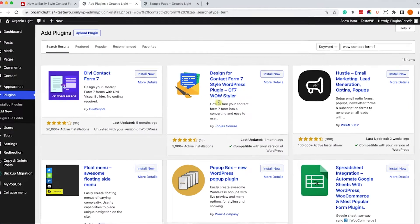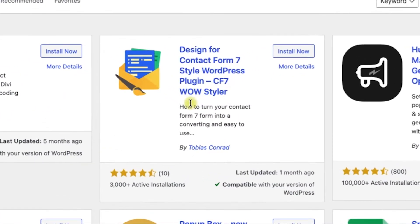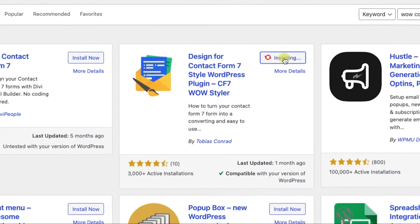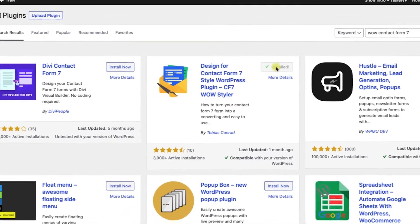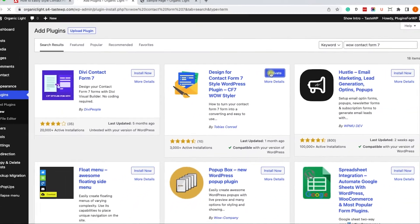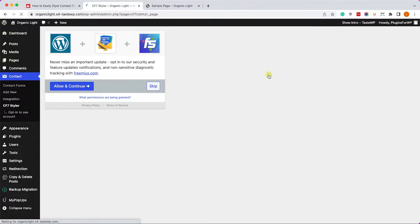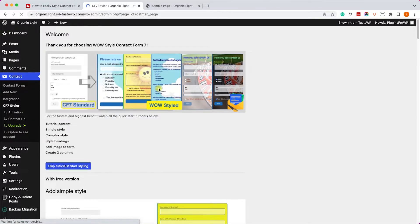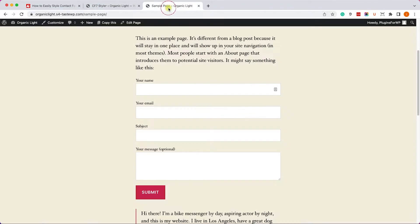Let me first show you how to style it with this WOW plugin. Look for Contact Form 7 WOW and install and activate this plugin on your WordPress website, and then click on Skip in order to start using this plugin.